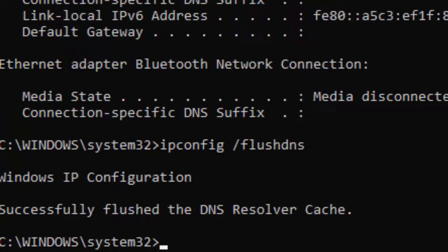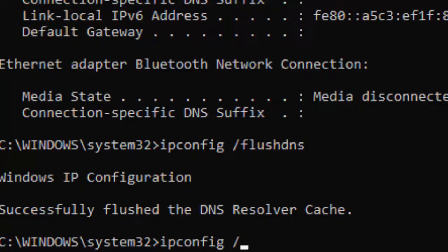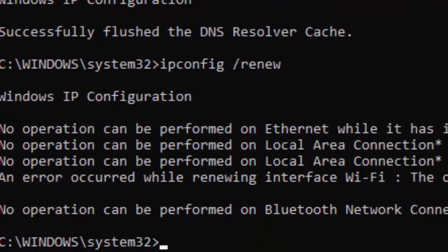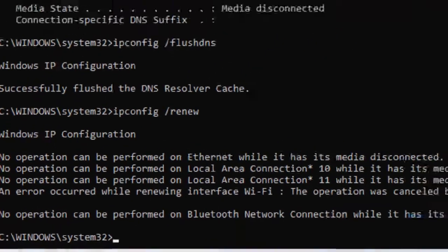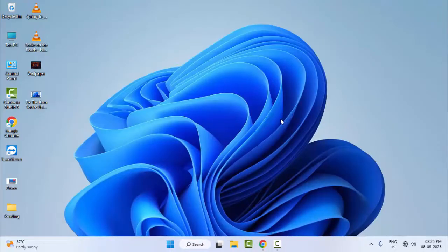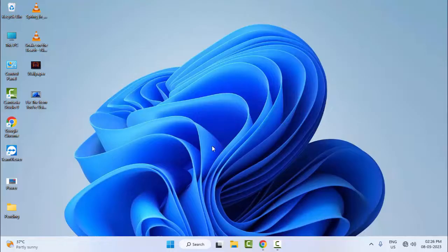Now type the third command ipconfig space forward slash renew and hit Enter on your keyboard. Now close the Command Prompt and restart your computer. Hopefully this time it will fix your problem. Thanks for watching this video, please like, share and subscribe.